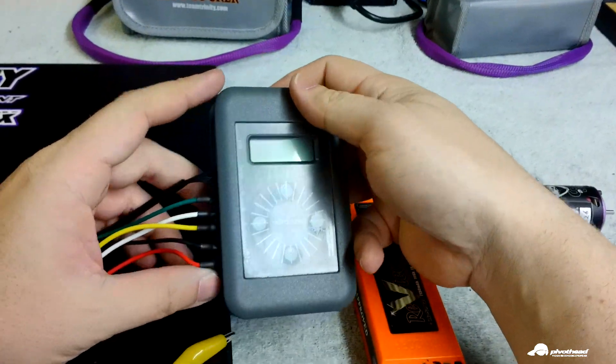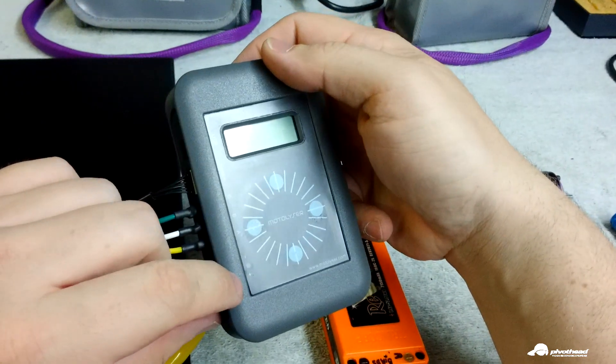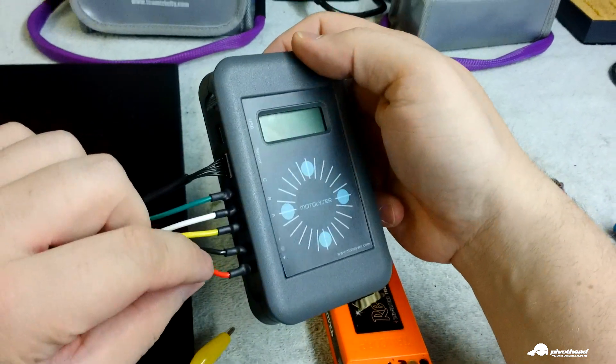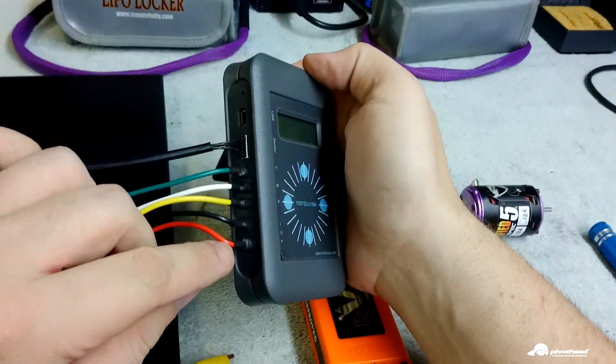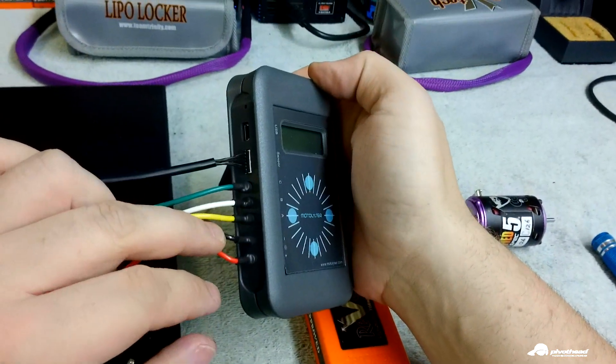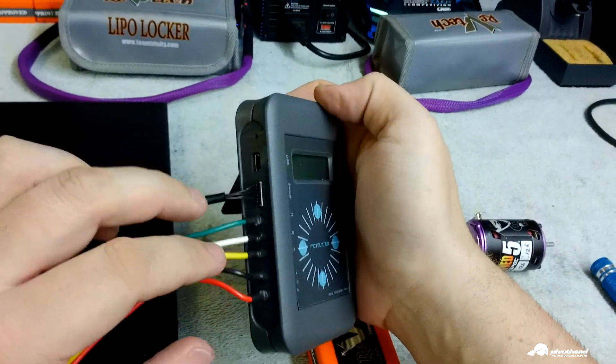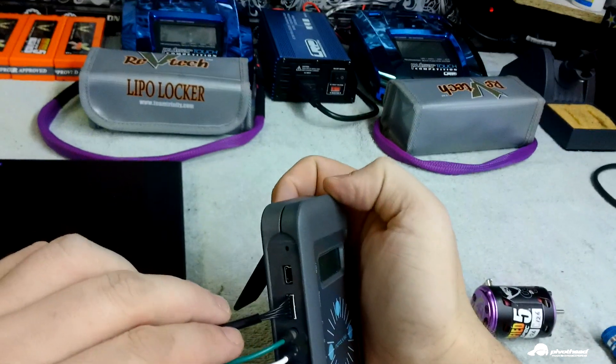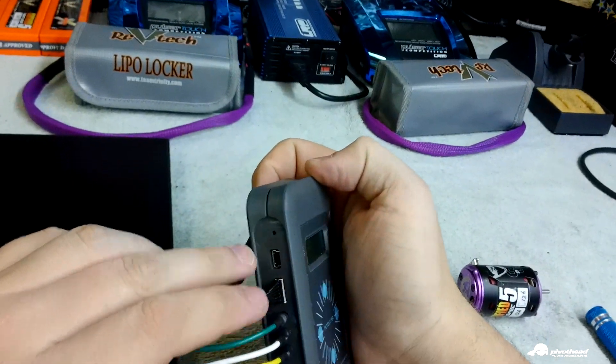We got the motorlyzer here, and on the side of the box you got your positive, negative, and your ABC, plus your sensor and USB port.